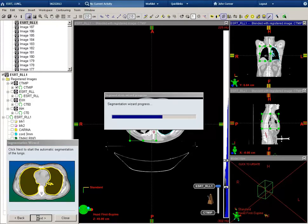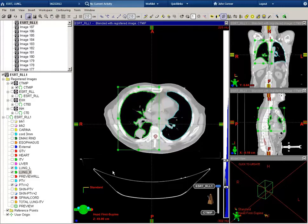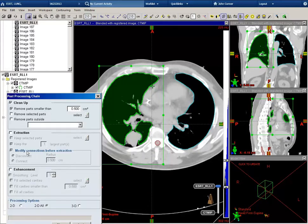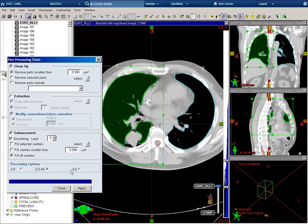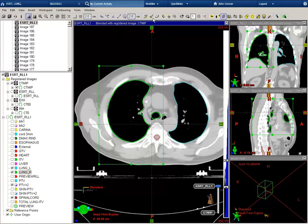And next again, and this will autofill our right lung volume. The next step is to post-process this volume, so go to the post-processing icon. I will select enhancement, smoothing, and fill all cavities. Then go ahead and hit apply, and use fill all cavities. This will just help minimize our manual adjustments.